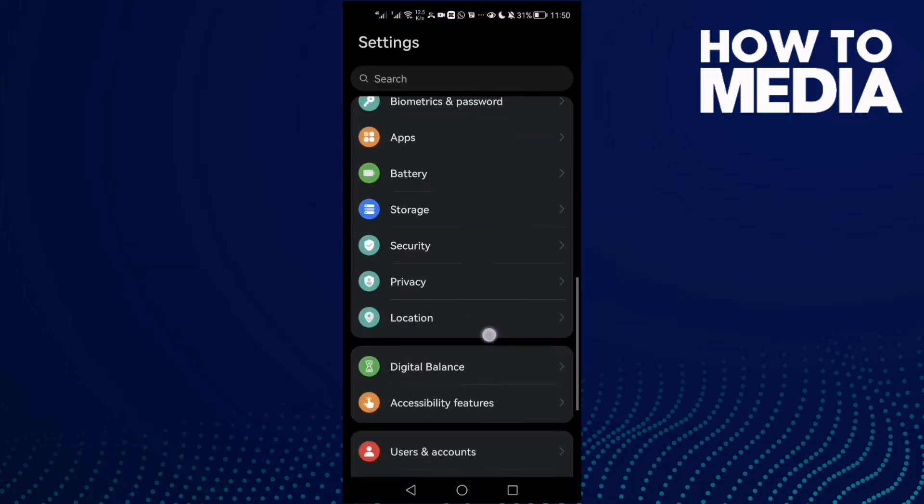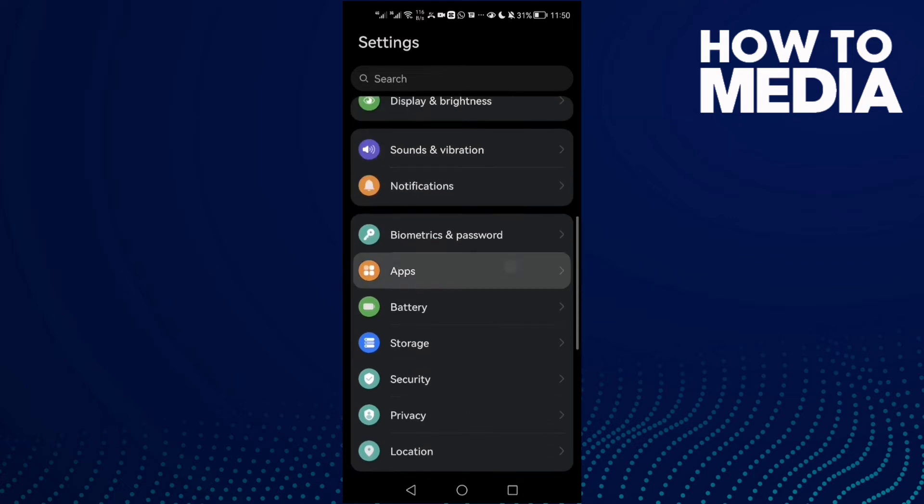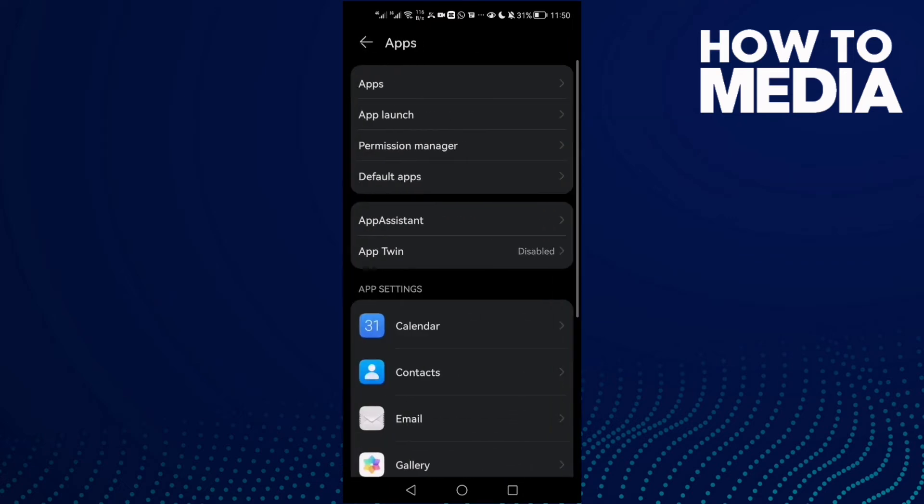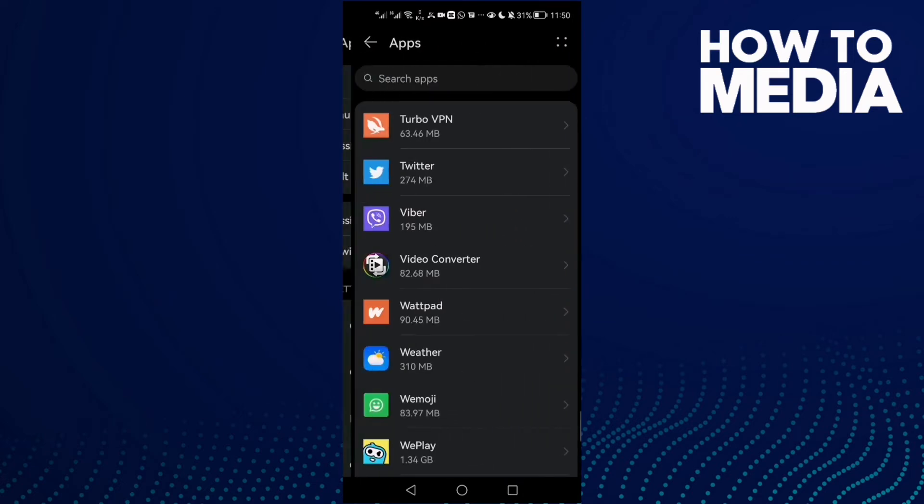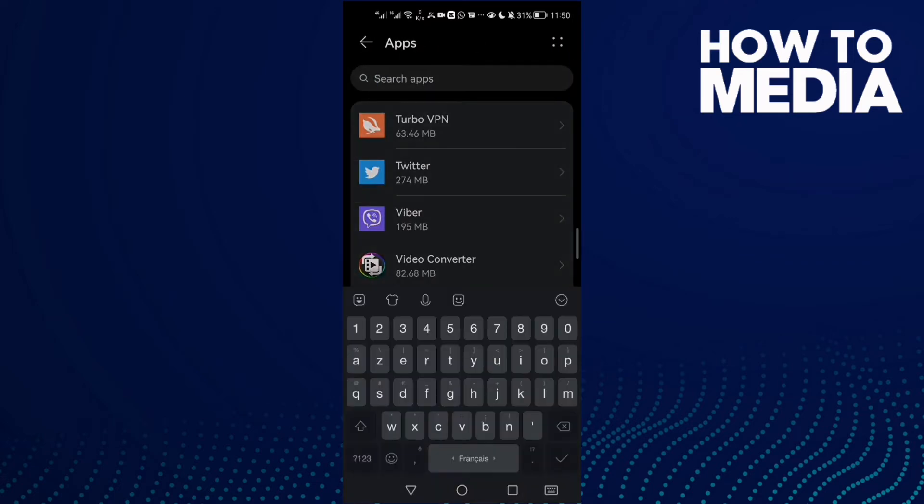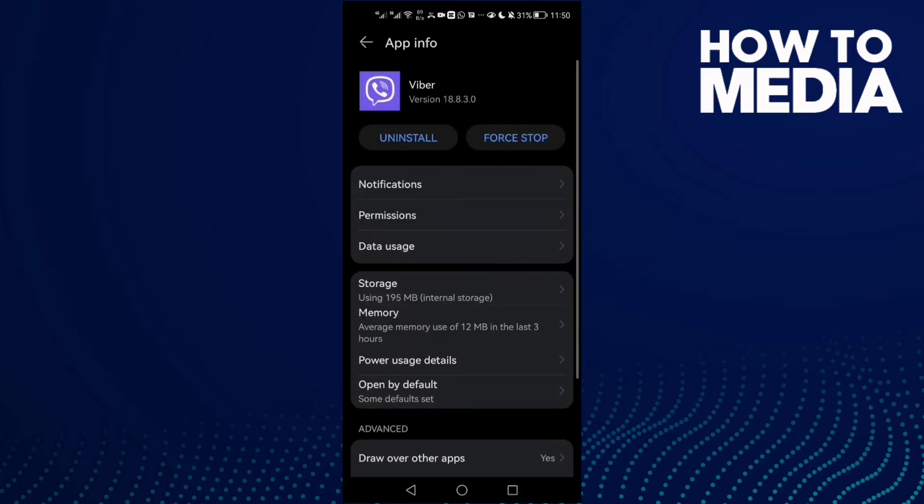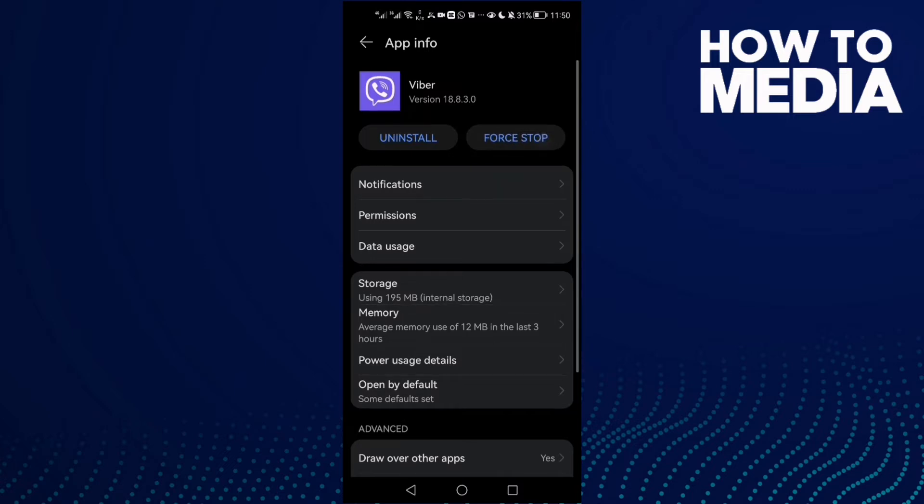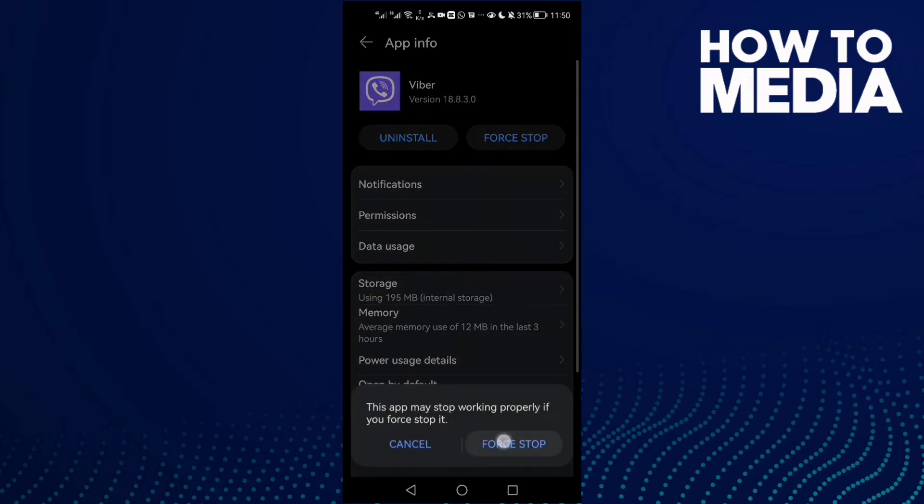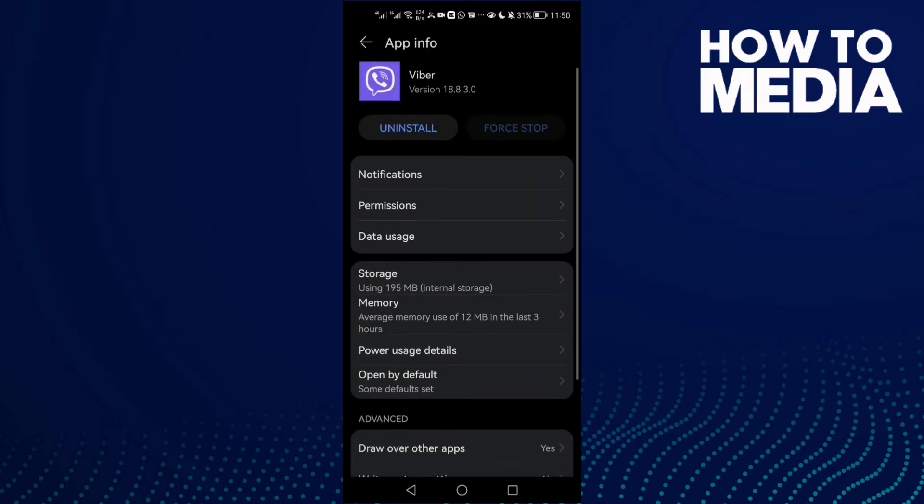Now scroll down until you find Apps, then click Apps again. Here type Viber, and then click on it. The first thing you need to do is click Force Stop, and now go to Permissions.